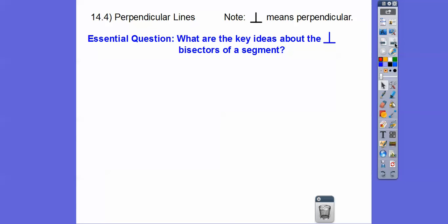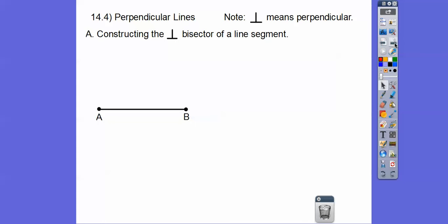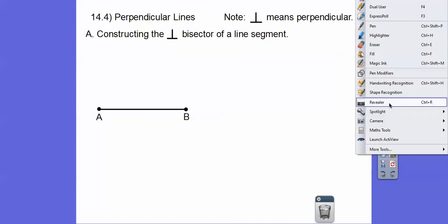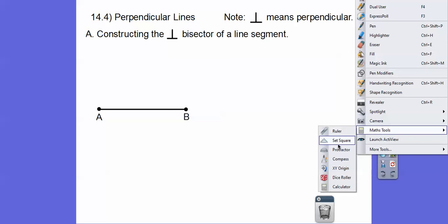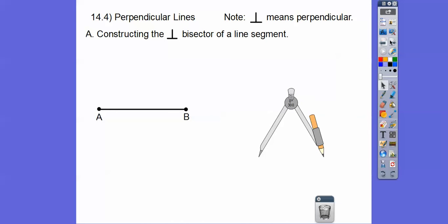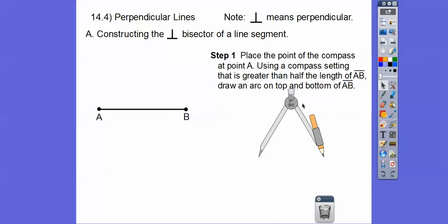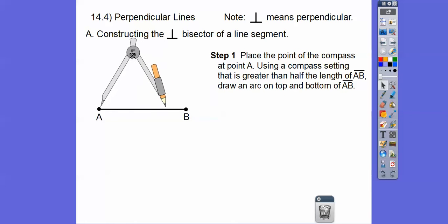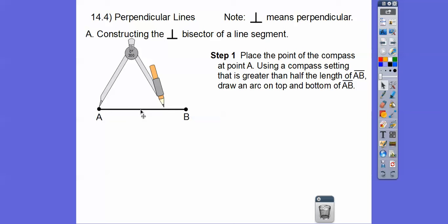So what are the key ideas about perpendicular bisectors of a segment? We're going to do a construction. The first thing we want to do is place the point of the compass at point A. Using the compass setting that's greater than half the length — it has to be opened up more than half the length of AB — draw an arc on top and on bottom.